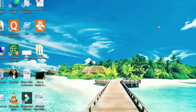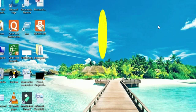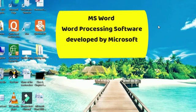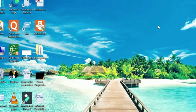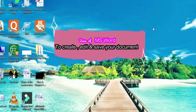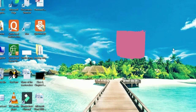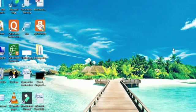Microsoft Word is a word processing software developed by Microsoft. My next question is: what are the uses of Microsoft Word? Microsoft Word is used to create, edit, and save your documents like letters, reports, etc.